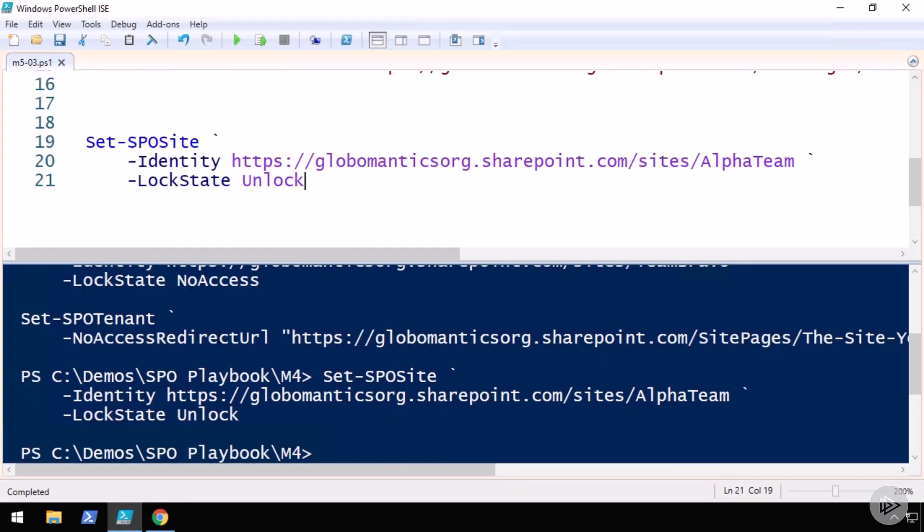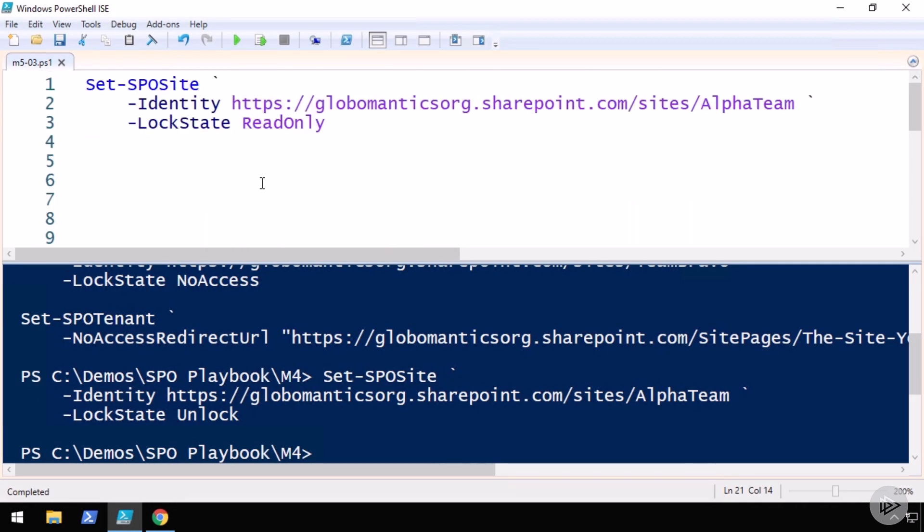This is it for this demo in which we have seen how to set a site to read-only, to no access, how to redirect all of the requests to a locked site in no access mode to a nice page in the intranet that tells people what to do, and finally, how to unlock sites. This is it for this demo. And now let's go back in the slides and finish off this module.